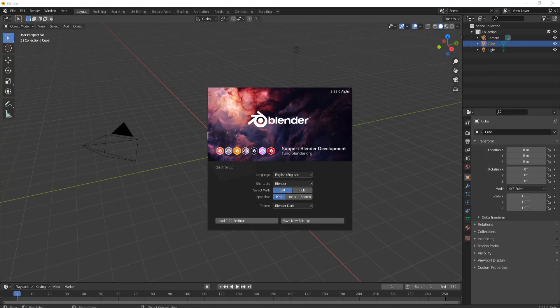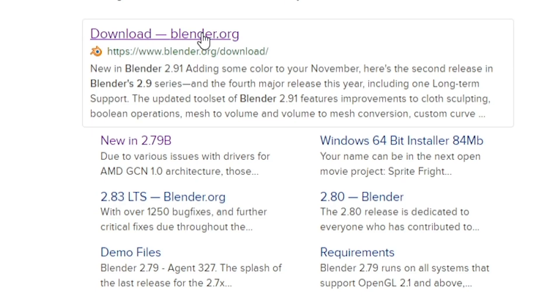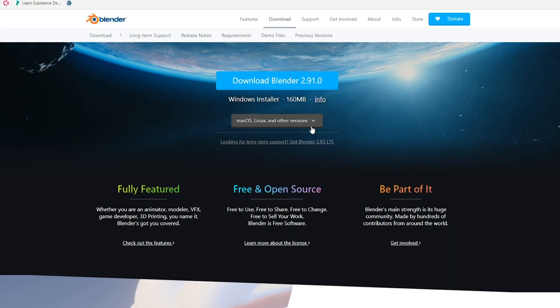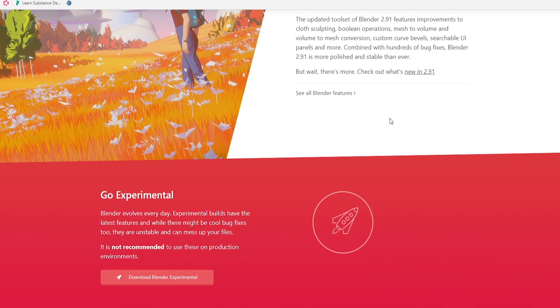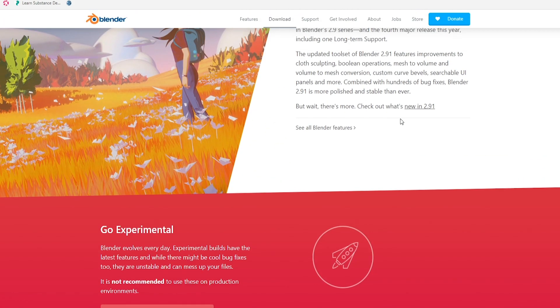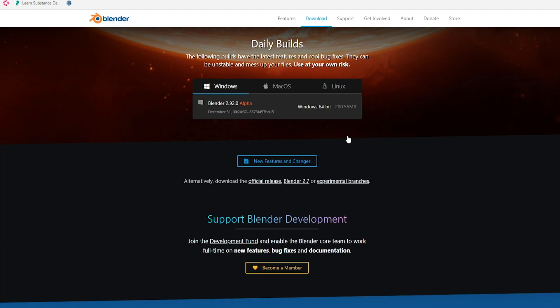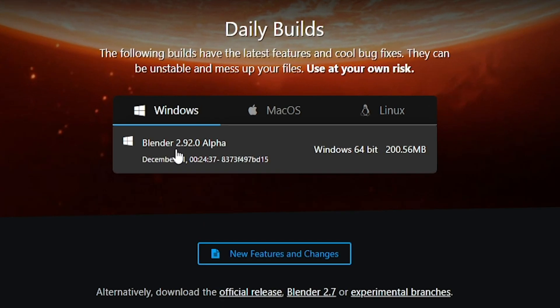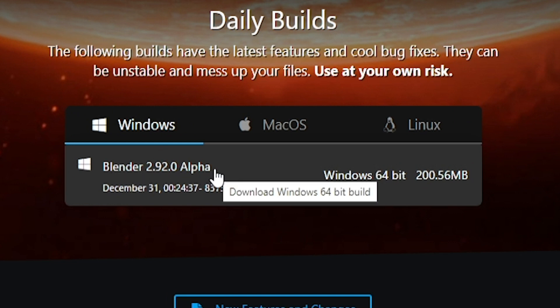First of all, you'll notice I'm in Blender 2.92, and to actually get Blender 2.92 Alpha, all you need to do is head over to the Blender download page. Here we are at downloadblender.org. If we click on here, we'll be brought to this website. What you want to do now is scroll down and you'll see we've got one here called Go Experimental.